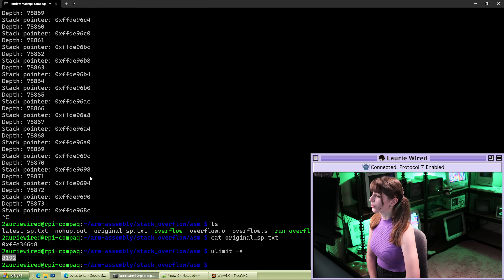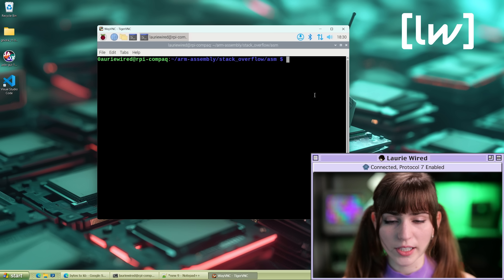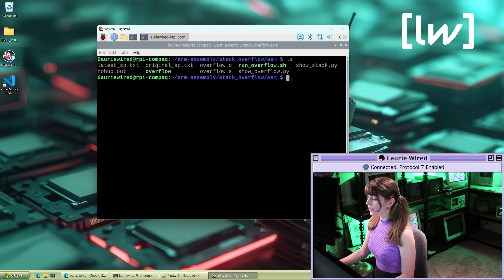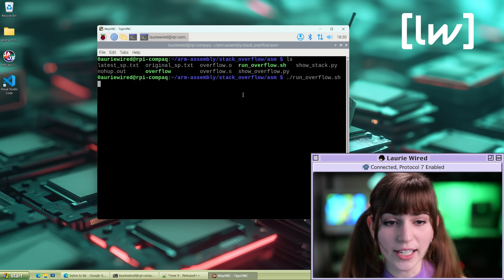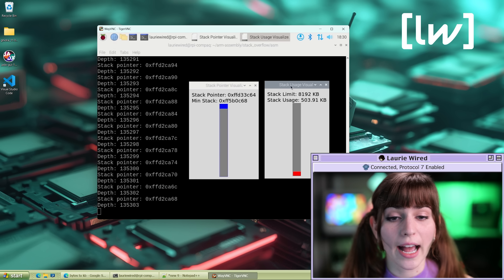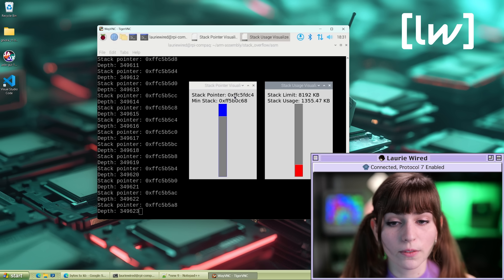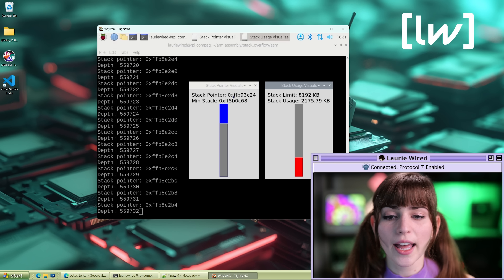Now let's let the stack overflow run to completion and cause our program to crash. I'll go over to VNC so we can use our Python scripts to visualize the stack overflow while it's happening. I have the Python visualizer files and a shell script that first triggers the Python and then runs the overflow executable. Running dot slash run_overflow.sh starts the Python in the background and then triggers our program — it's recursing and recursing. On the left side of the visualizer we can see the current stack pointer value getting lower and lower.